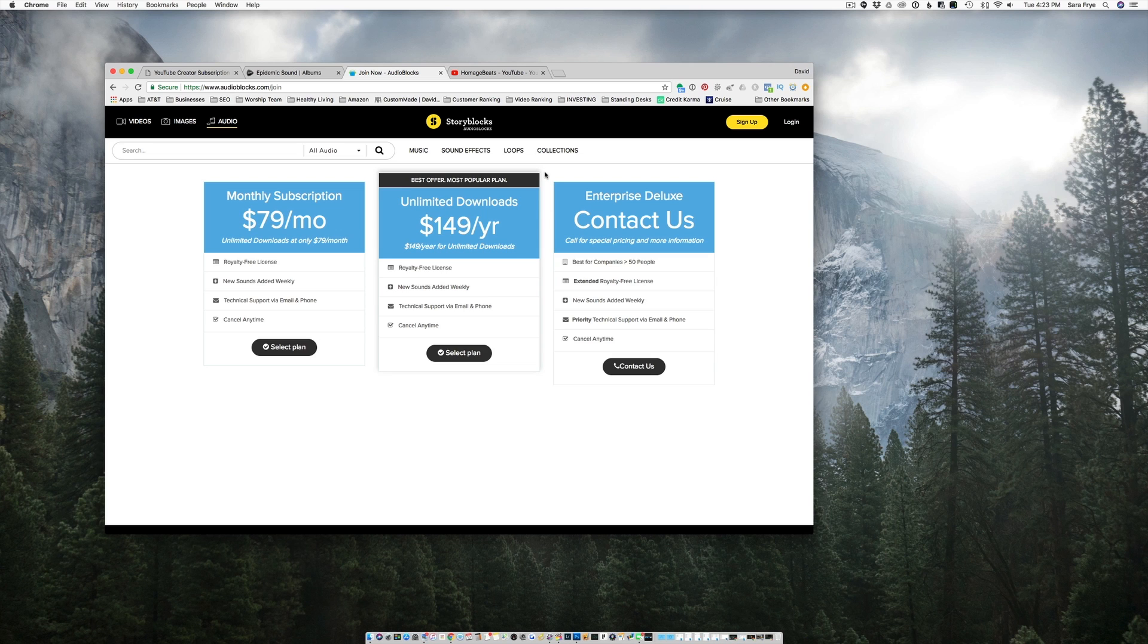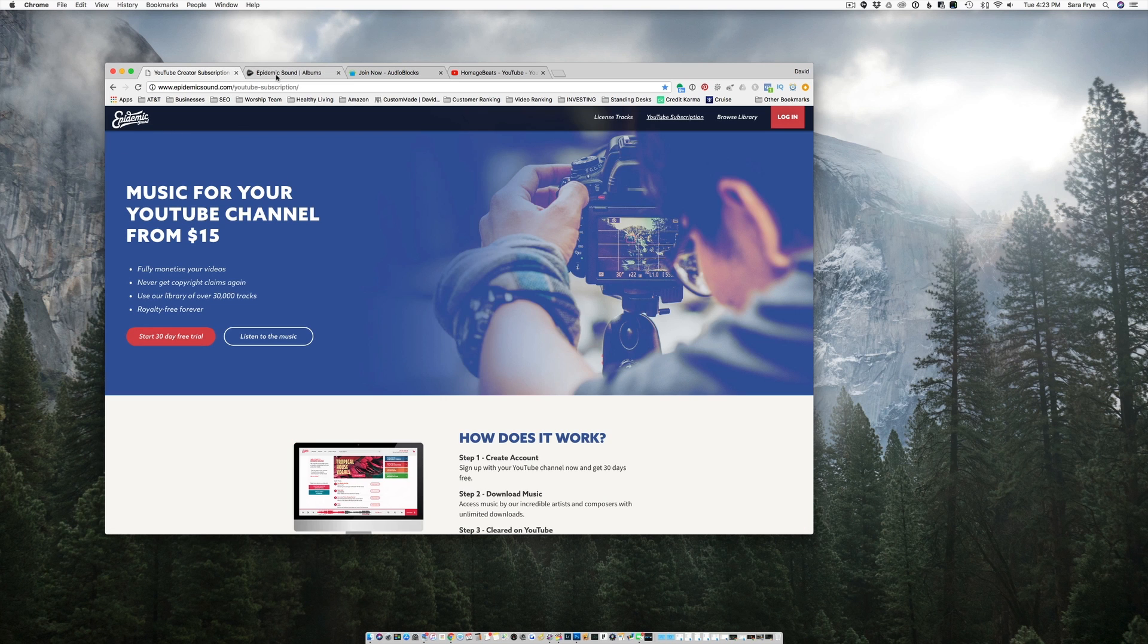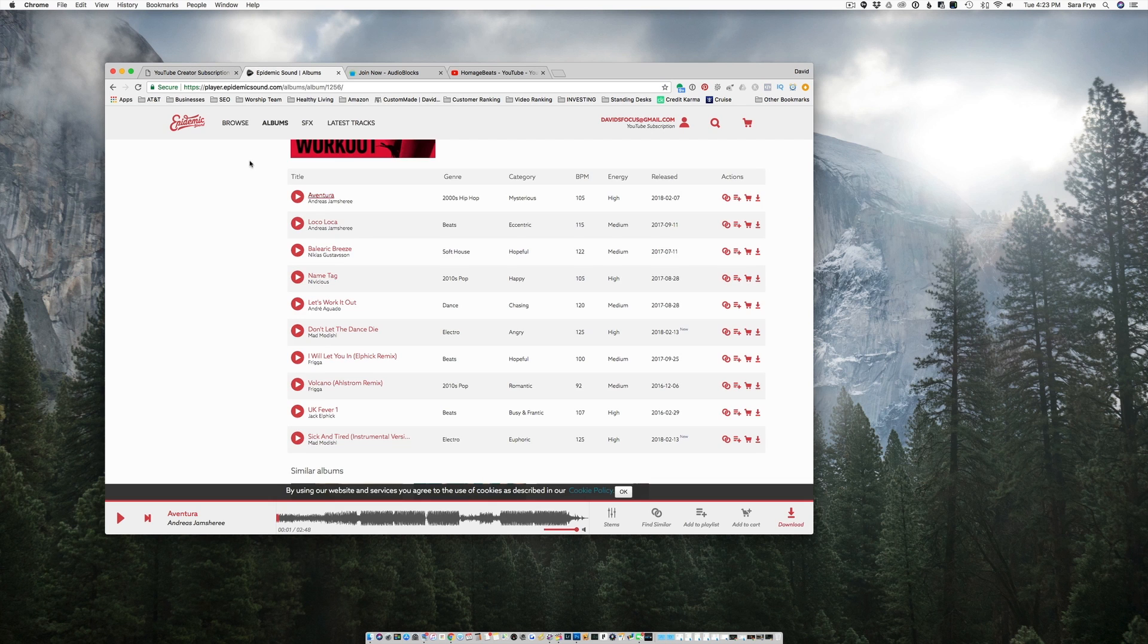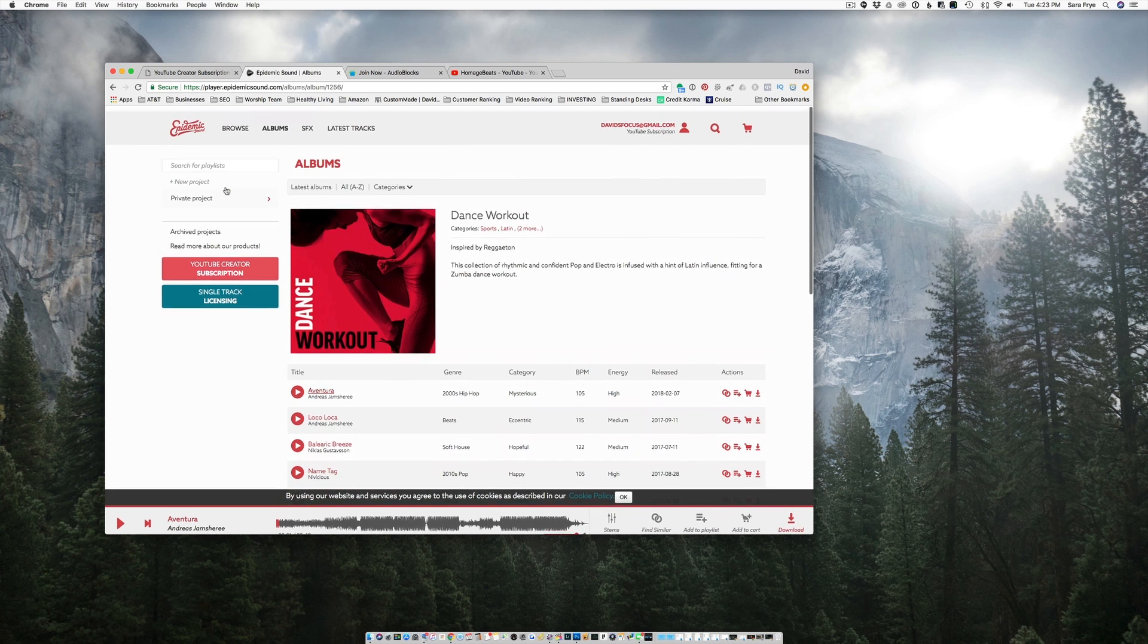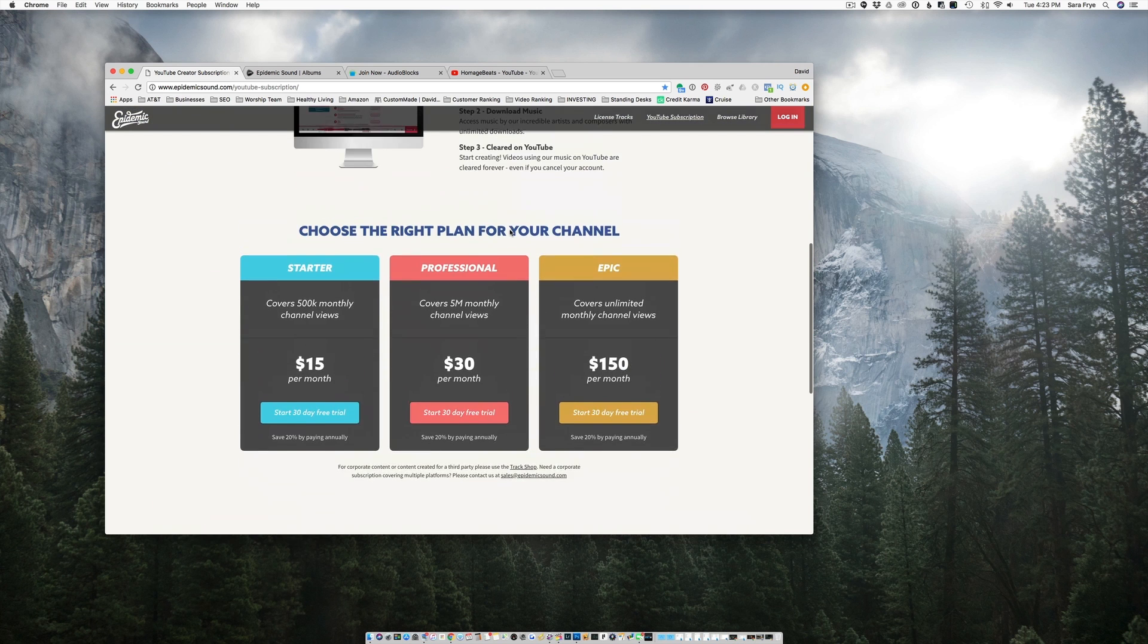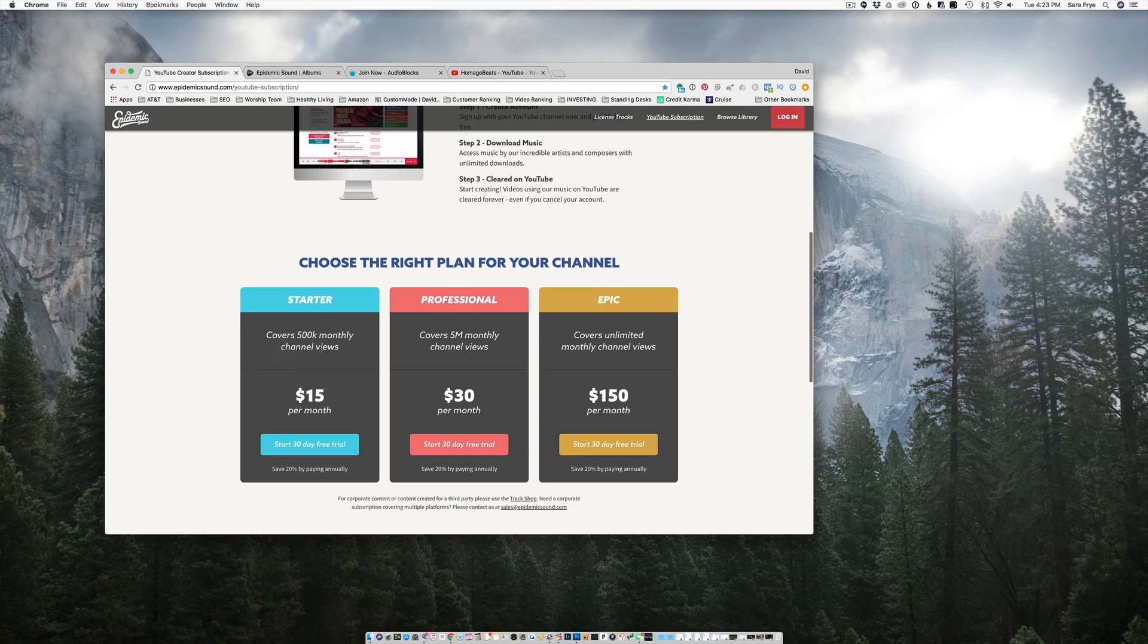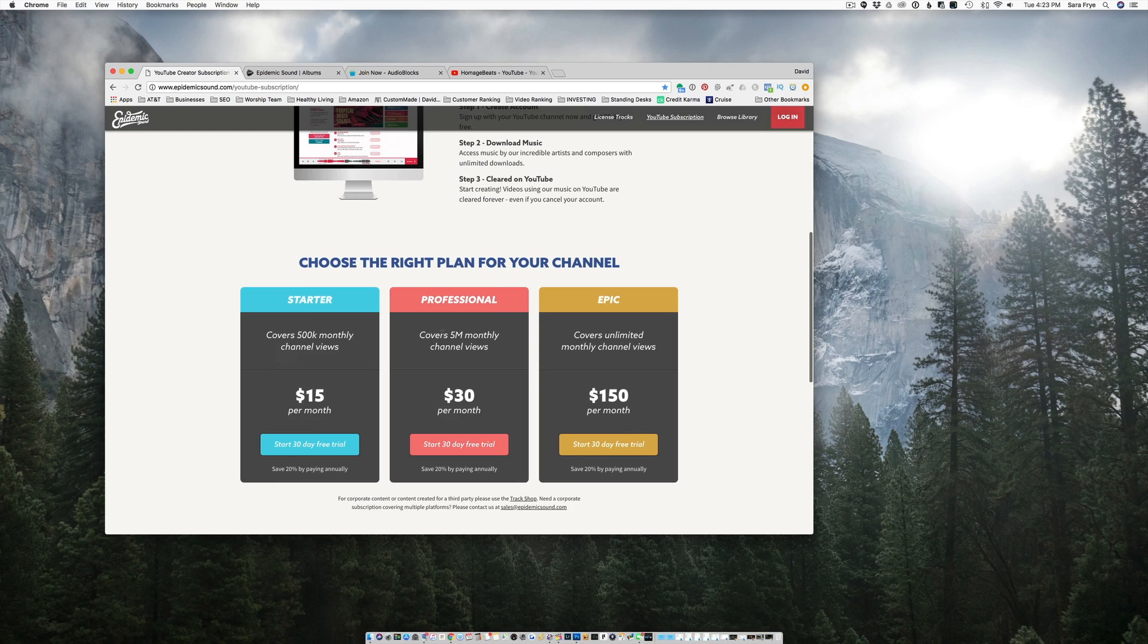The other one that I just started using, and that is Epidemic Sound. And if we go to their pricing, I mean, their pricing is $15 a month. And that covers 500,000 monthly channel views. And if you have a bigger account, that covers 5 million monthly channel views. And then the bigger one is $150 a month. And that covers unlimited.